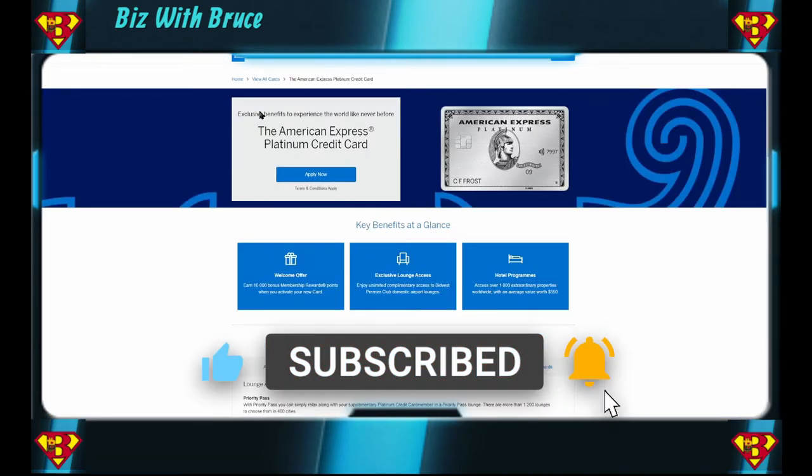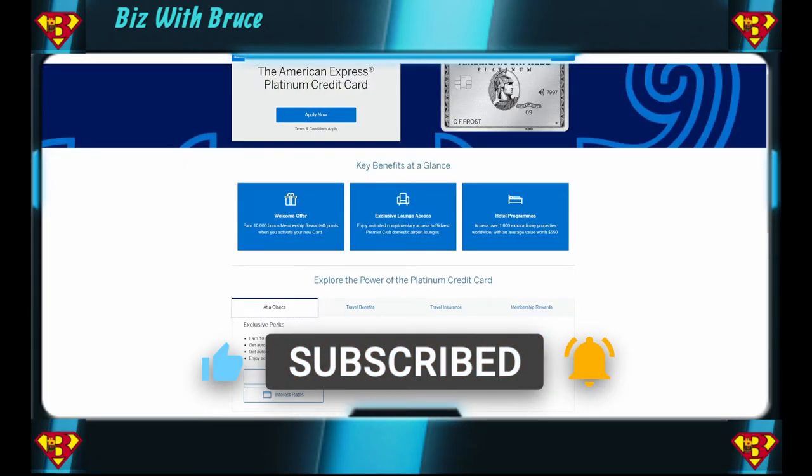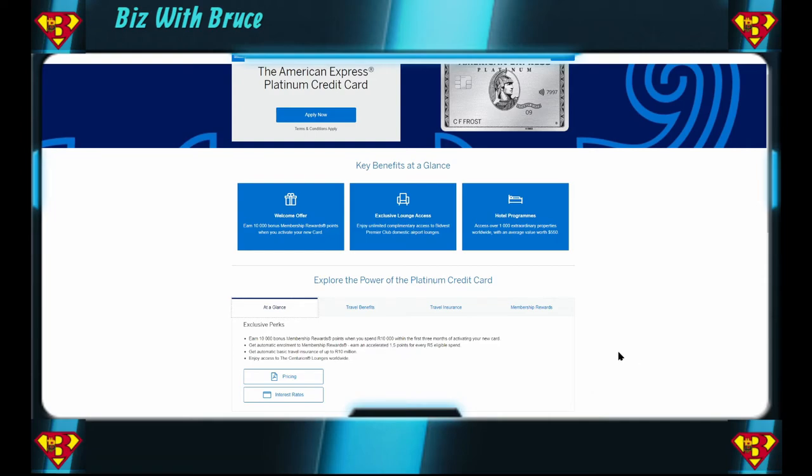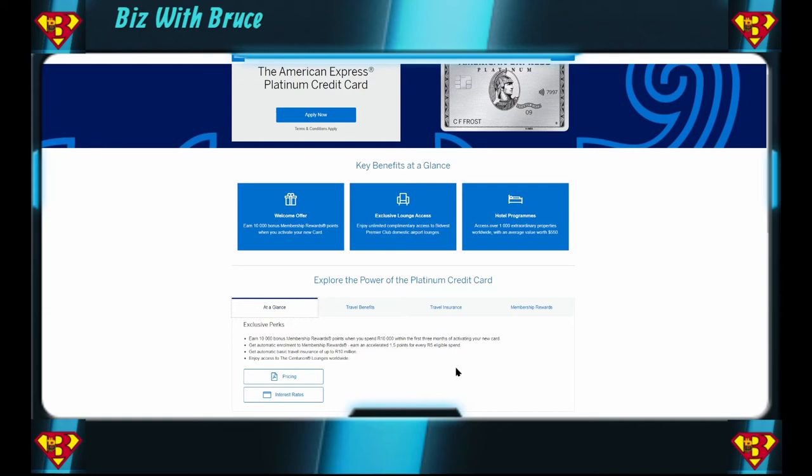If you're interested in the rewards, let me know in the comments down below and I'll make a separate video covering all the American Express rewards and how to use them best. Let's look at the Platinum card. This is the first South African credit card where I see some sort of resemblance to international credit card perks. With this one you earn 10,000 bonus membership rewards points when you spend 10,000 rand within the first three months of activating your new card. That's standard with a lot of US credit cards that you get. Then you can use those 10,000 bonus membership points to buy other things, and spending 10,000 bucks in the first three months, it's not very difficult. You can earn accelerated points, 1.5 points for every five bucks you spend. Get automatic travel insurance of up to 10 million. That's quite high. And enjoy access to Centurion lounges worldwide.